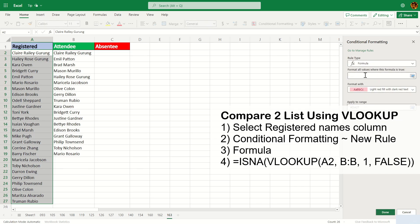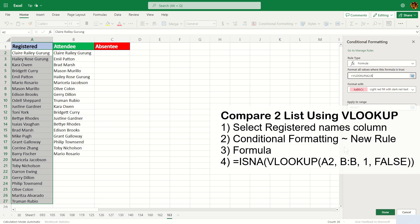The formula you'll be using is =VLOOKUP, and the first argument would be the first name on that list, so it's going to be A2. The second argument would be the whole of column B, and then the third argument, since this table only has one column, we're going to say 1, and comma 0 to be exact.